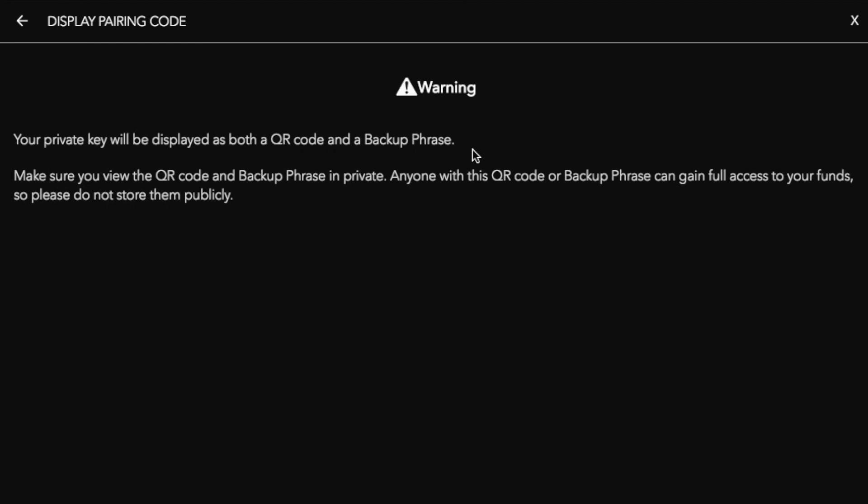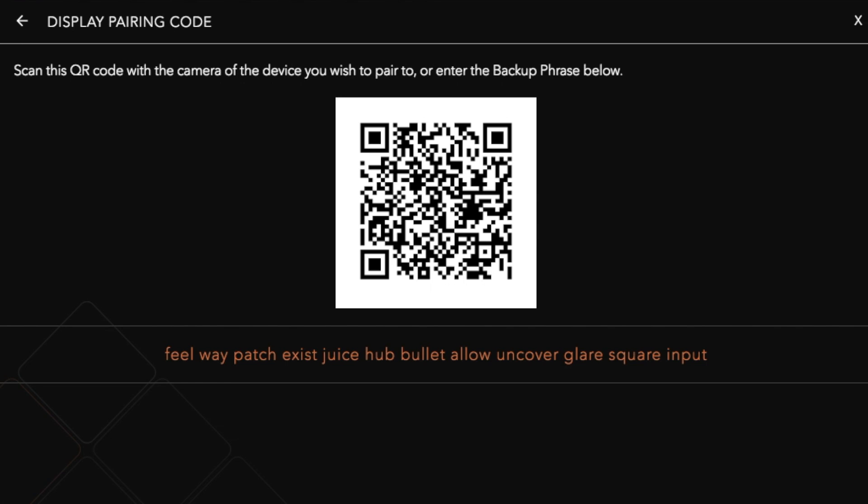So like I said previously people will have access to your assets that have access to your funds and then be able to take control of that. So what you would then do is say I understand and it will then provide me with my backup phrase and also give me a QR code. So with that QR code I can use my camera of the device I wish to pair it to and I can enter the backup phrase to then pair those two devices.